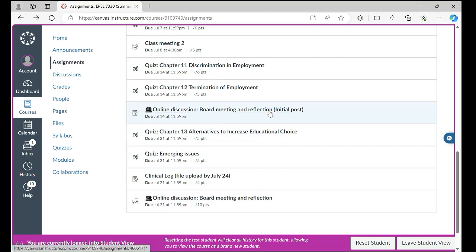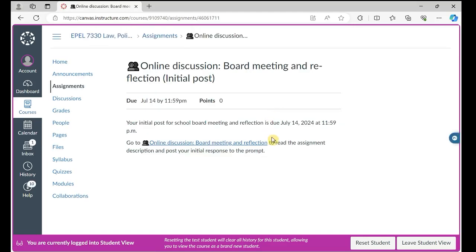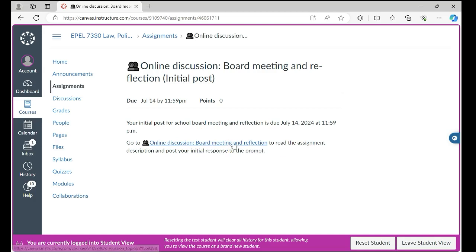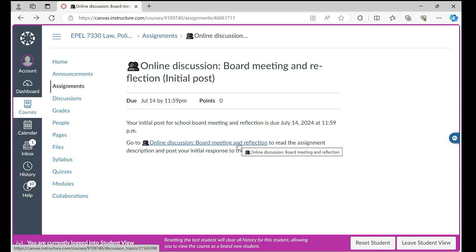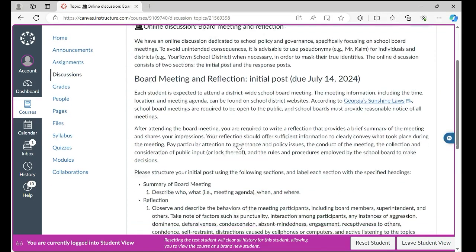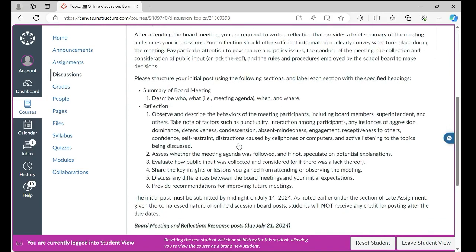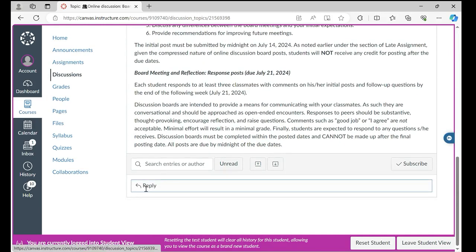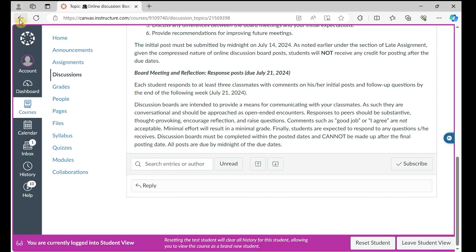If you click initial post, you'll see that this is just a placeholder. Your initial post for school board meeting and reflection is due on July 14. Follow the link to read the assignment description and post your initial response to the prompt. These details are the same language as in the syllabus, and this is where you post your answers and respond to your classmates' posts.